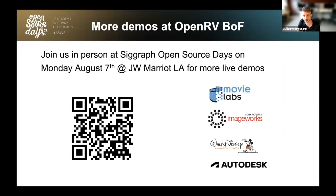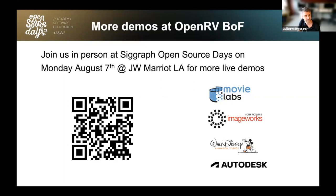If you're interested in more demos involving OpenRV, join us in person at SIGGRAPH for OpenRV open source days. We'll have additional demos from Autodesk and Walt Disney Animation Studios. WDAS will feature two technologies integrated with RV that they may consider open sourcing in the future: a standalone vector-raster hybrid animation system, and an implementation of a synchronized review service.